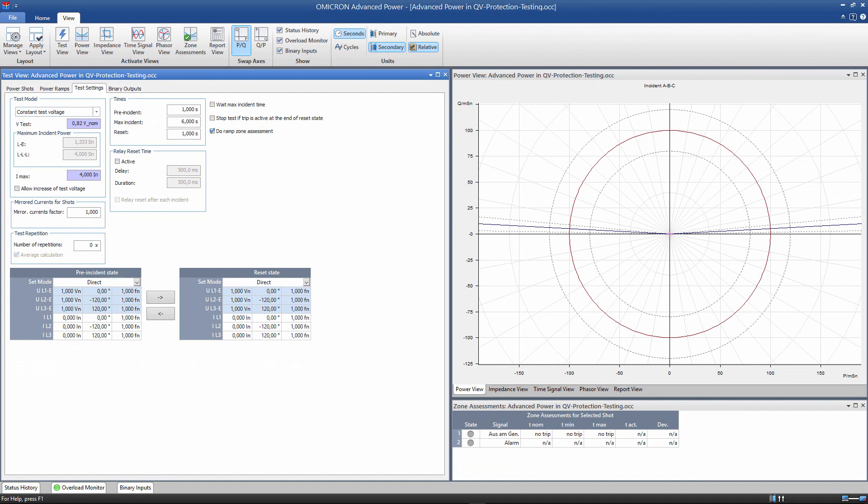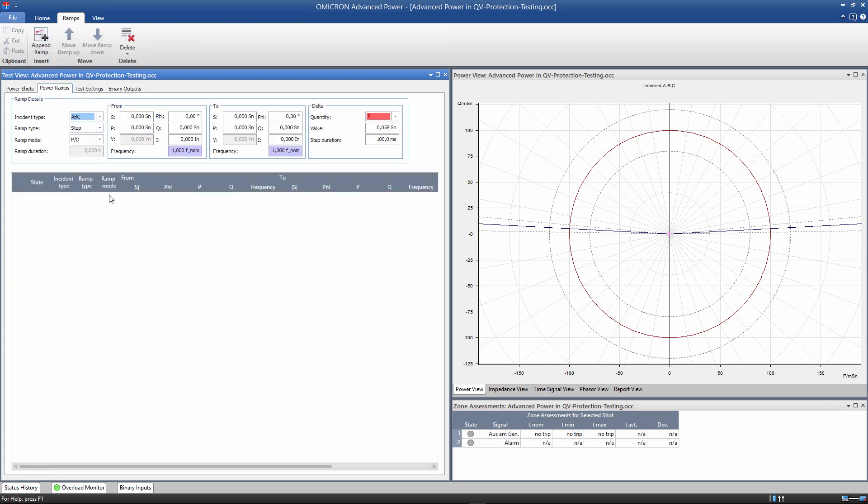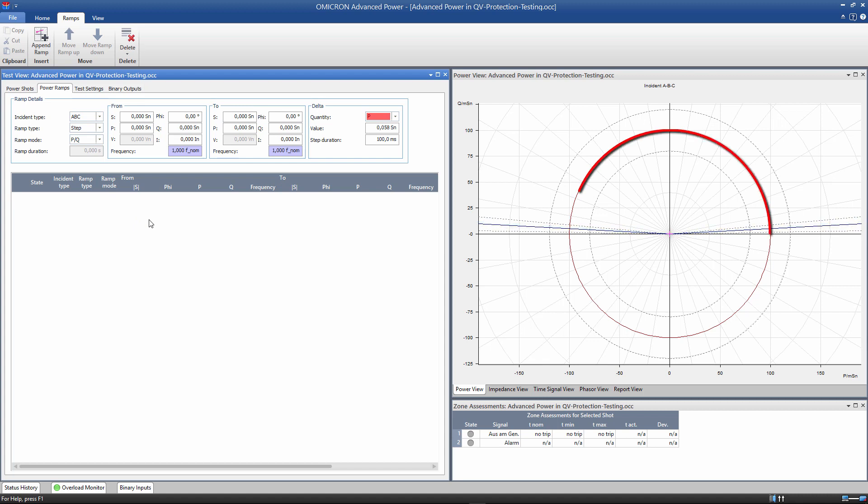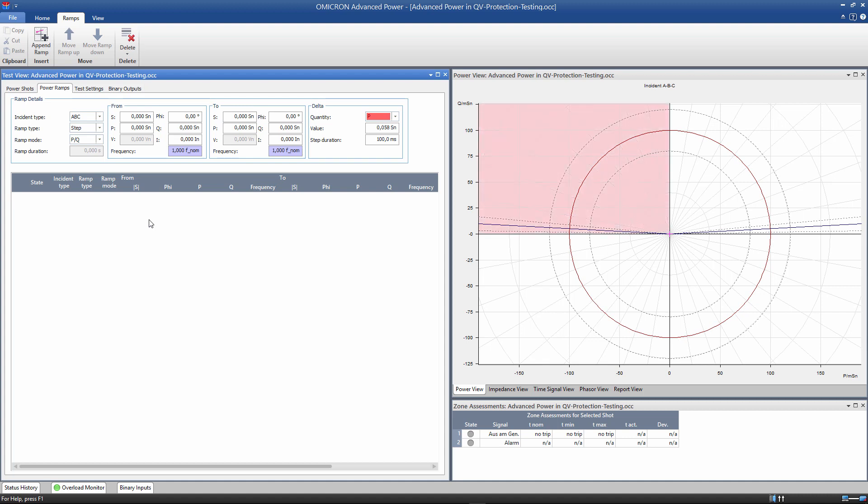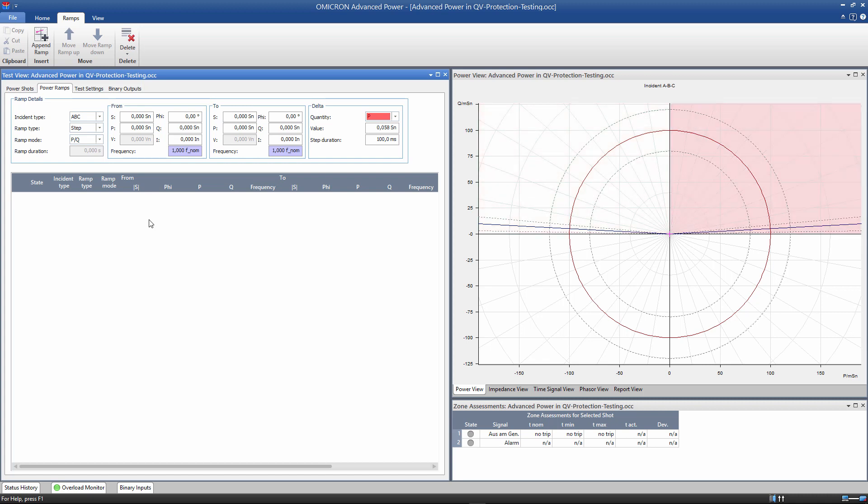Now we define the power ramps in order to test the characteristic. The characteristic is indicated by the blue line on the power diagram. The red circle results from the minimum current criterion. To test the characteristic, we will define a total of 4 ramps, 2 ramps for active power generation and 2 ramps for active power drawing. It is important to ensure that the test currents are above the minimum current.